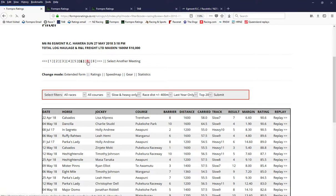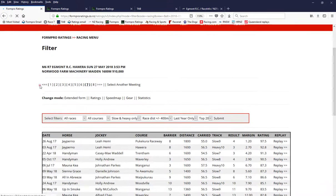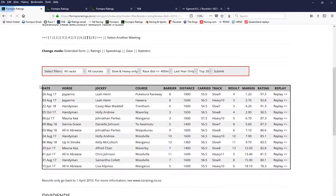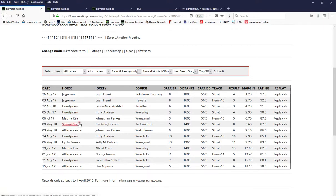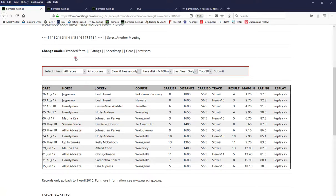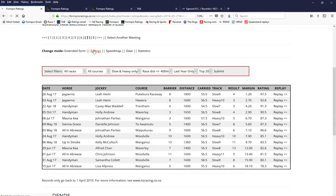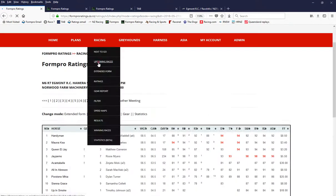Race seven. Interesting, Jay Pernod has the two best ratings on a slow and a heavy track and ran a good race fresh up last campaign. You think it would be better this time around, might have had a jump out too recently. Handyman rates well as well. Manakia also, but Jay Pernod has to be a good chance I thought in this race.